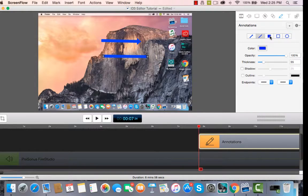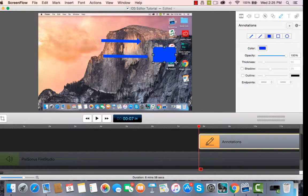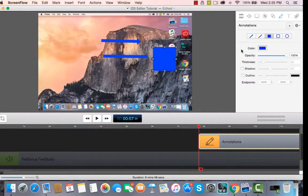Or perhaps you want to block something out. Well, you can do that as well. Just drag to block out something. Takes it out of the video.